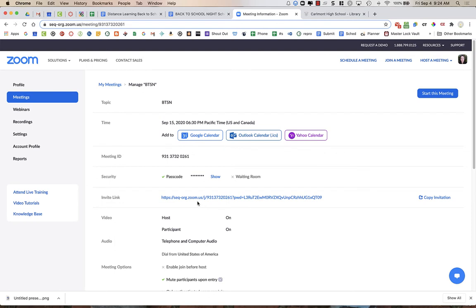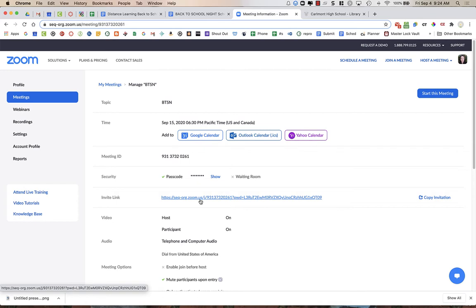Now, I don't want to just copy the invite link. I want to be able to provide parents with phone numbers to contact and to call into a Zoom.